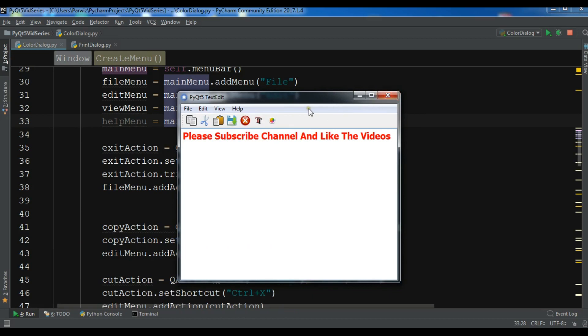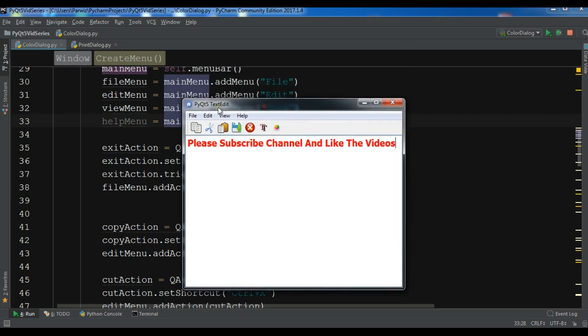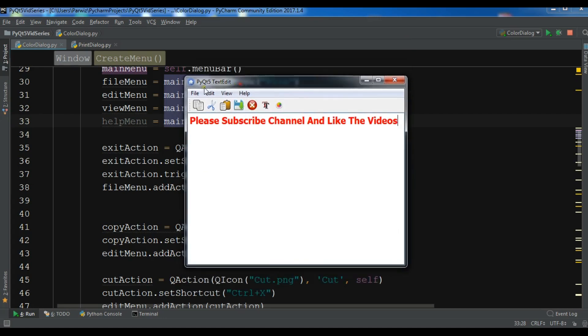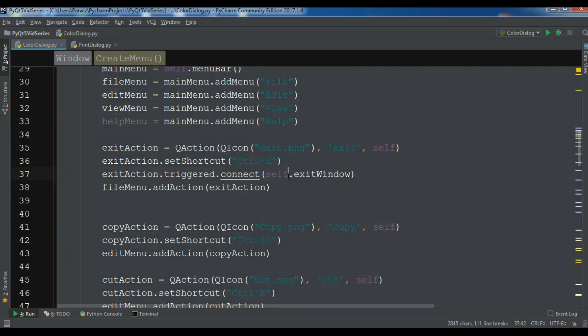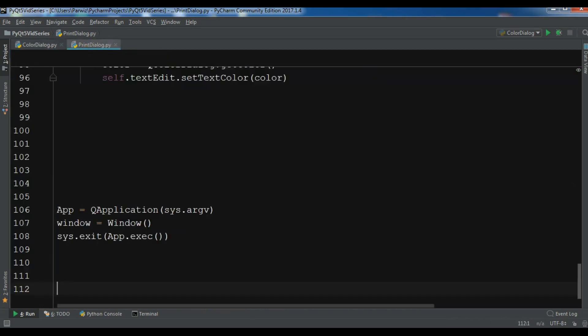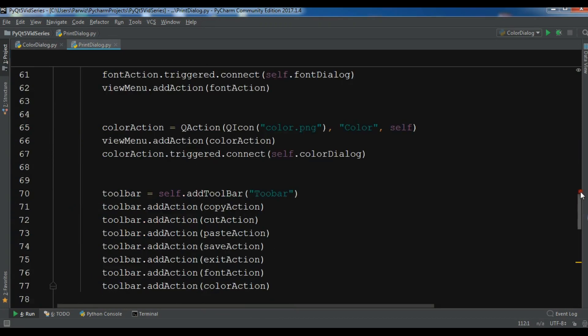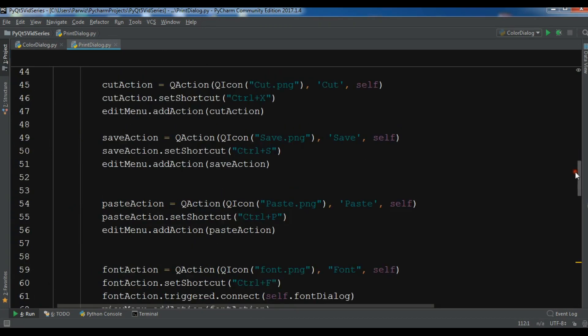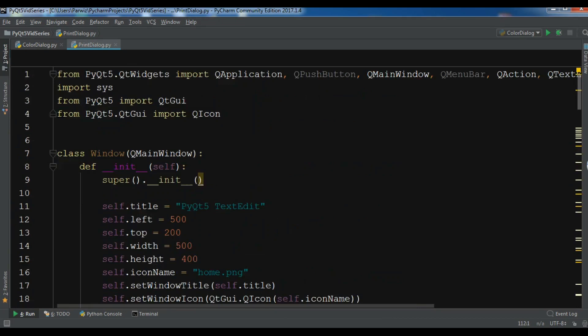For this I'm going to use my previous example. I want to use this complete code. If you want this code, you can check the video description or watch the previous videos. I'm going to copy all these codes and paste in my new Python file. After this, I'm going to create a new menu item.